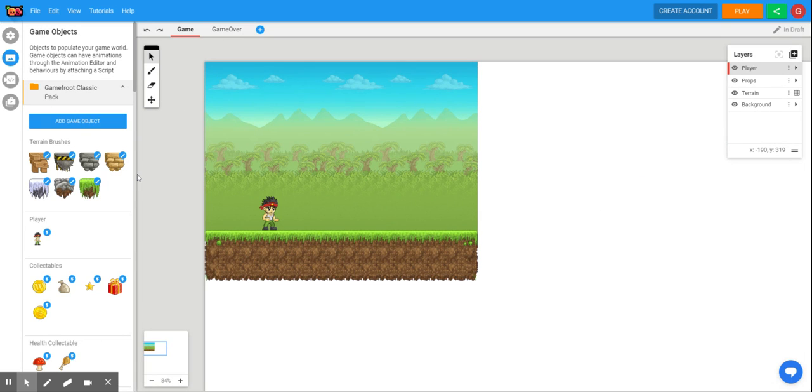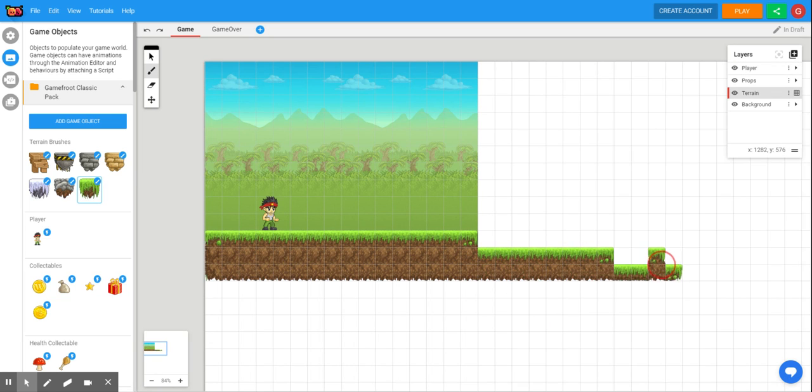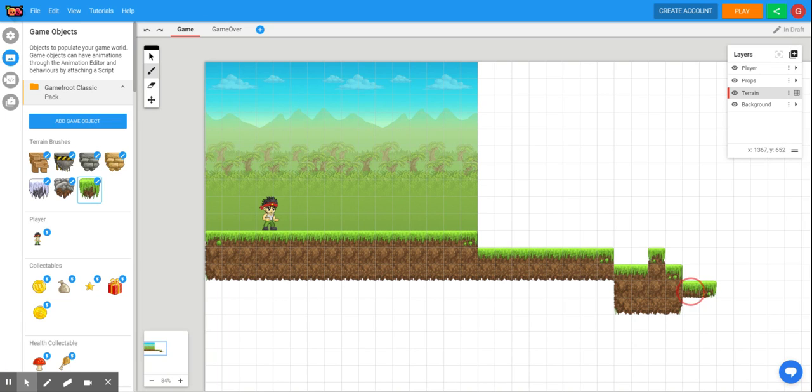And what I want you to start doing right now for the next 10 minutes is to select a terrain brush and just build out a terrain of your level that you'd like to have.